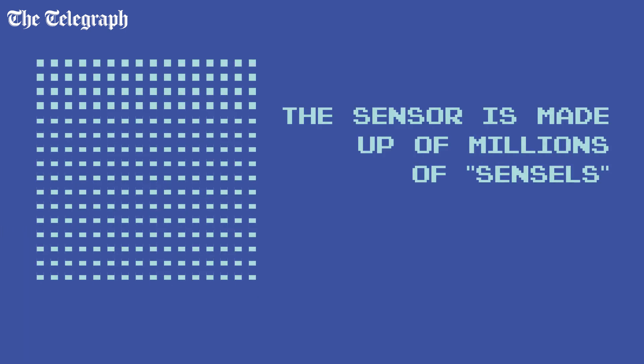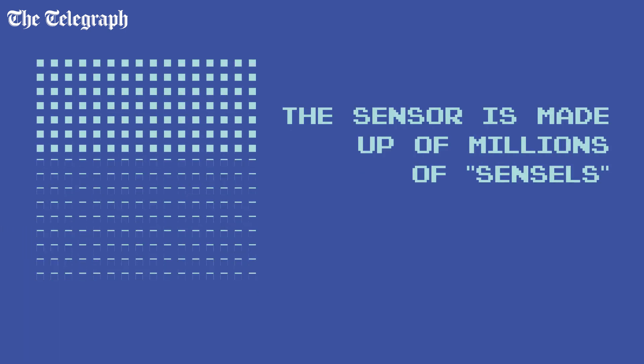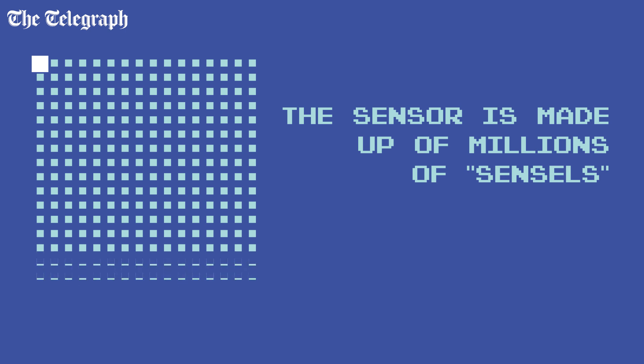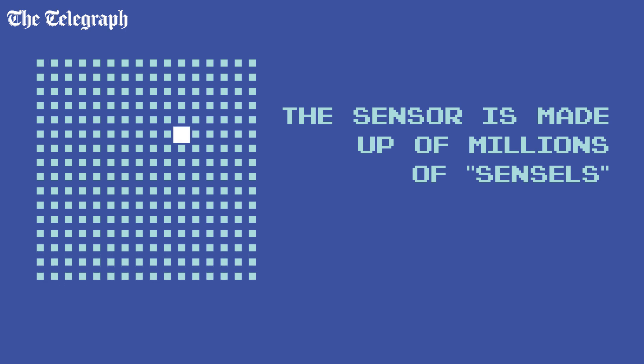The sensor is comprised of millions of tiny light detecting sensor elements, or sensils, arranged in a grid. Each sensil registers the intensity of the light at that particular point on the sensor.